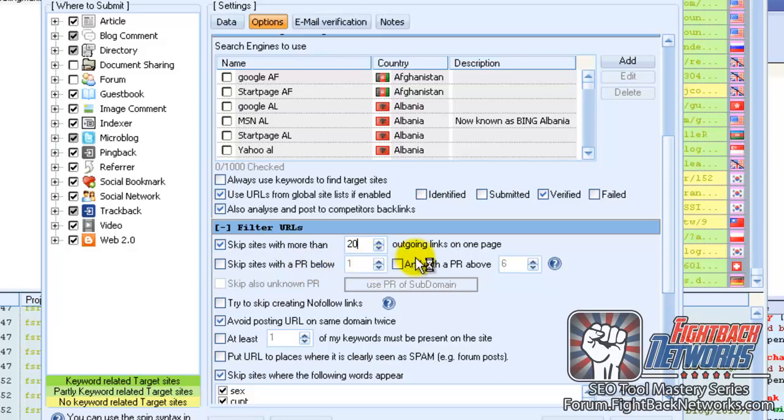So although GSA can be used to spam anything, which is how I generally use it, you can also make it more targeted to get high quality links.